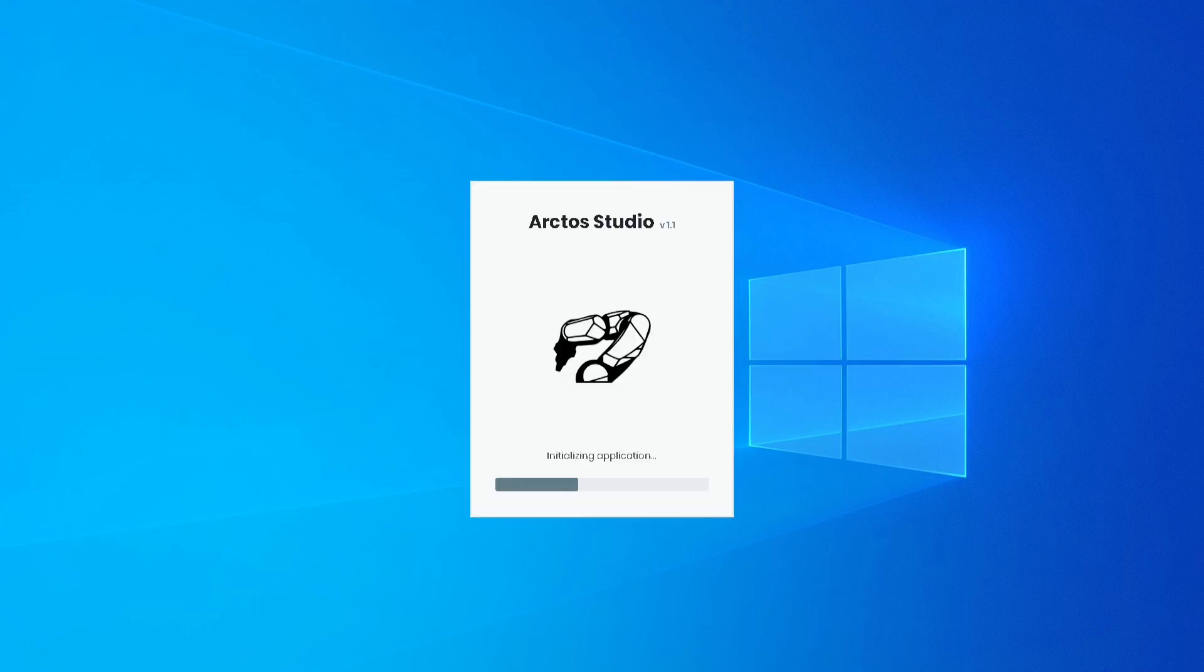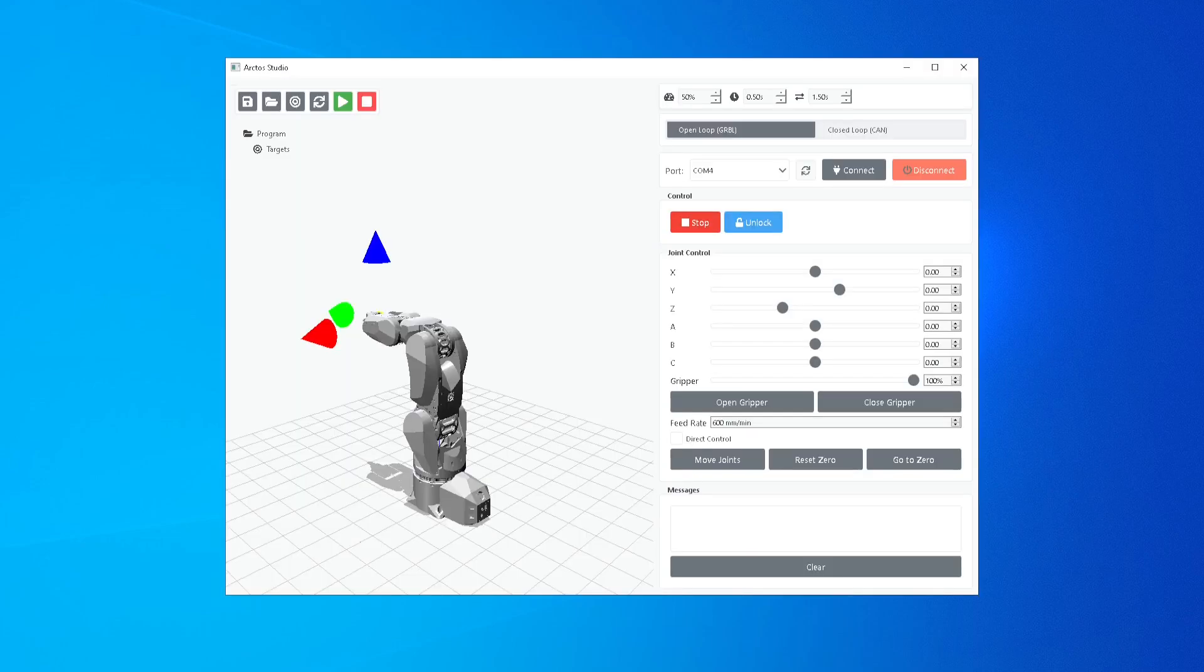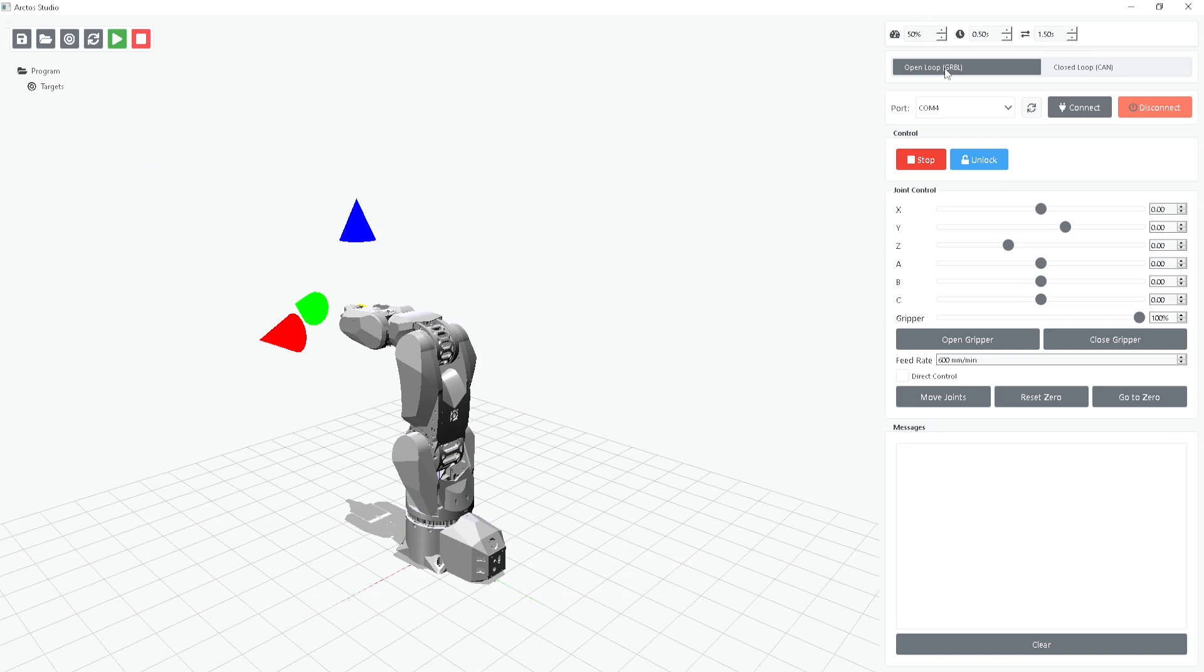Hey everyone, and welcome to the ArctoStudio V1.1 tutorial. In this video, I'll walk you through how to use ArctoStudio. Let's start with the basics.